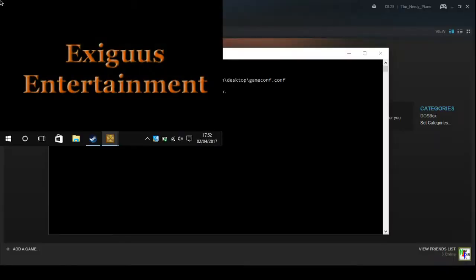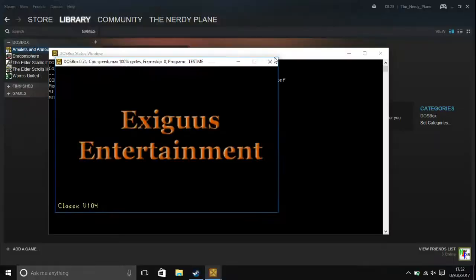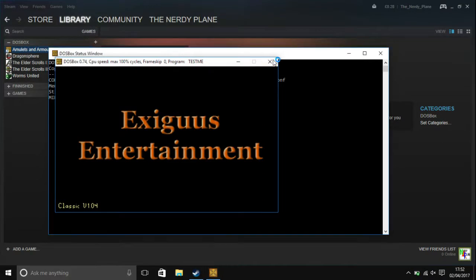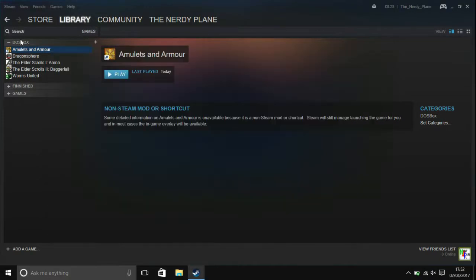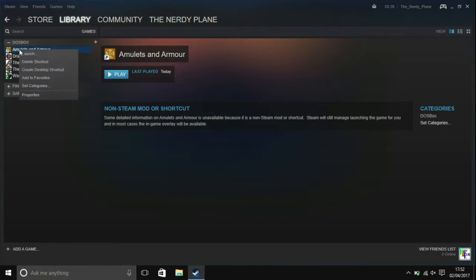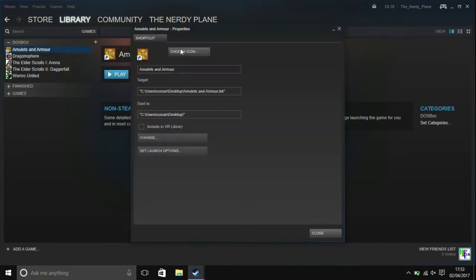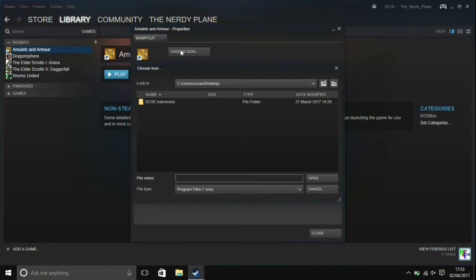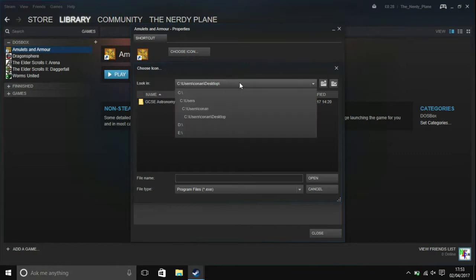Okay then, so as you can see the game is now running nicely. But here, as you can see it's just got the DOSBox icon and not the icon that you want. So you can right click that, go down to properties, click on choose icon.